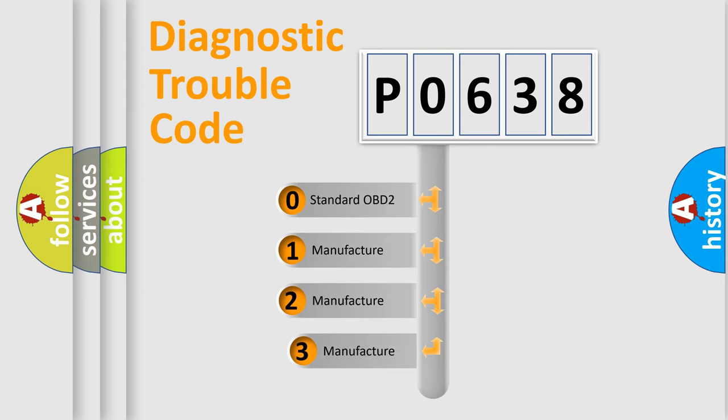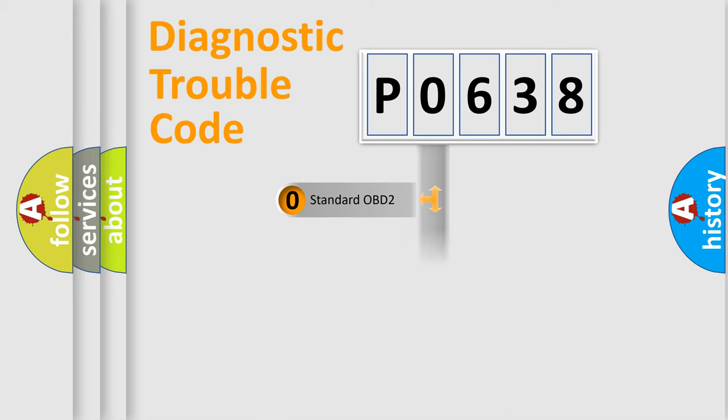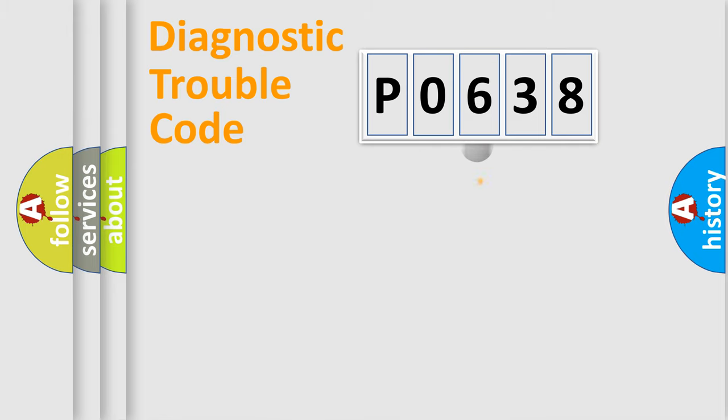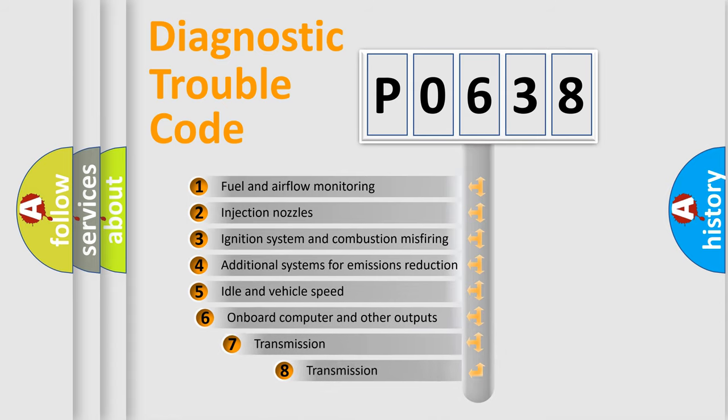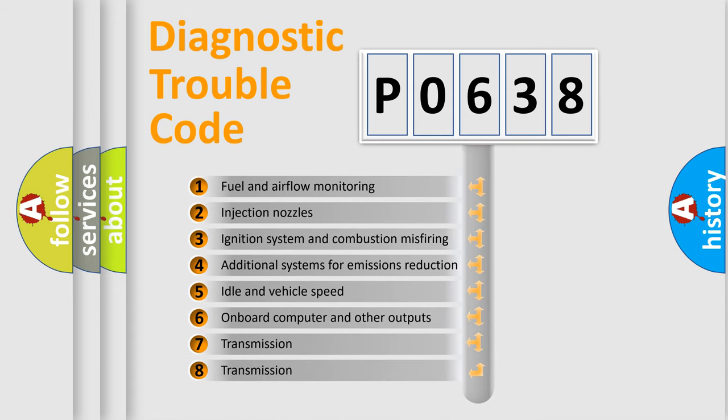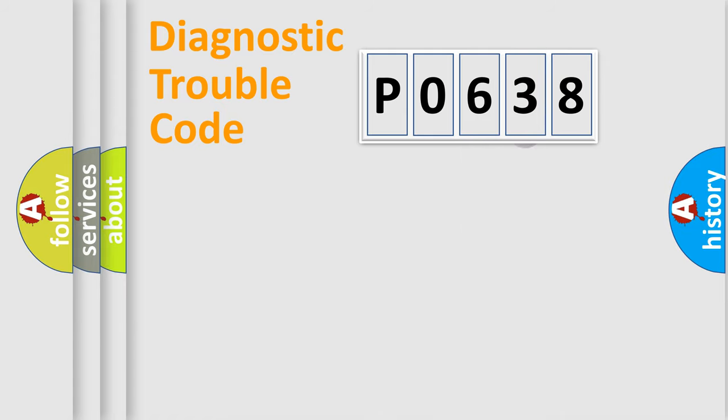If the second character is expressed as zero, it is a standardized error. In the case of numbers 1, 2, 3, it is a more prestigious expression of the car-specific error. The third character specifies a subset of errors. The distribution shown is valid only for the standardized DTC code.